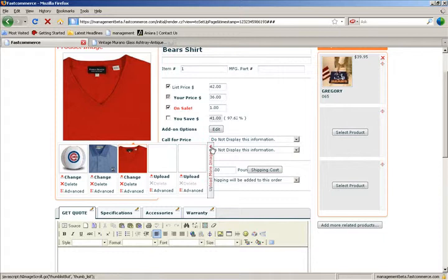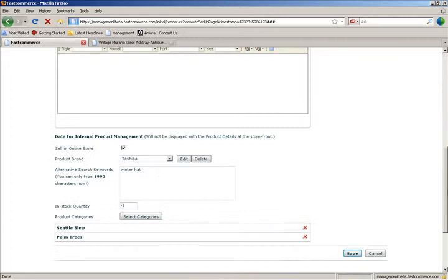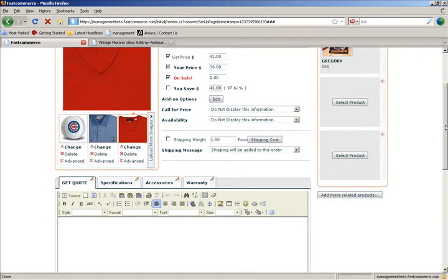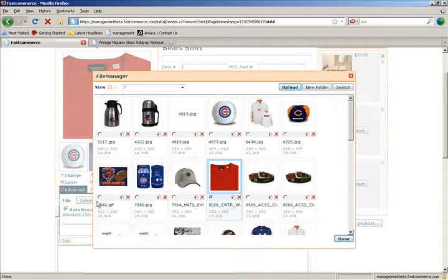That's the image file manager on the product page. Pretty straightforward. Very easy to manage, very quick. Either from drawing from that file manager for all your images that are stored.